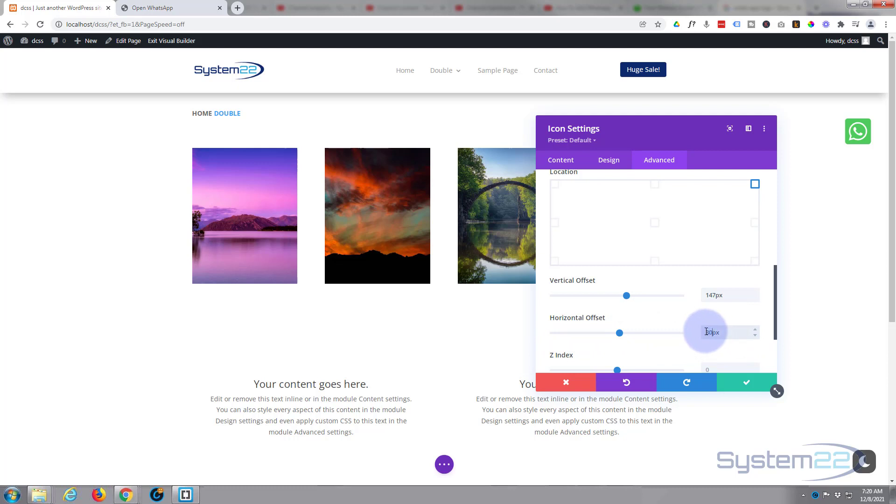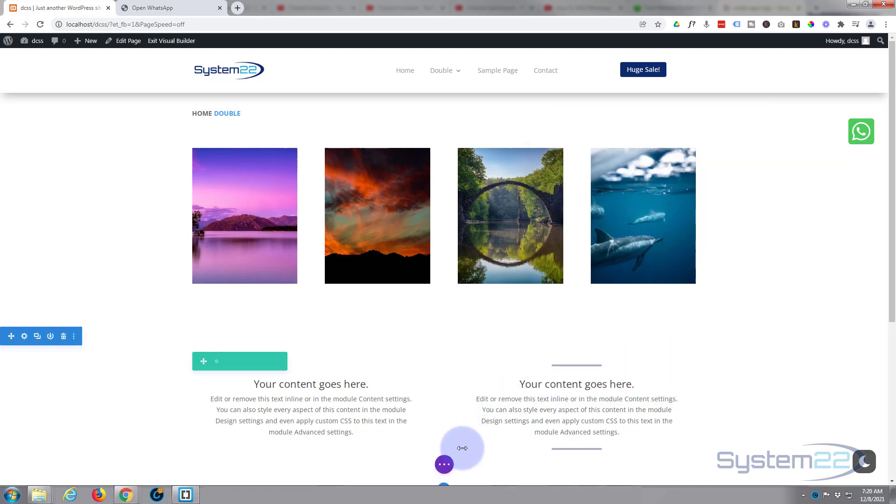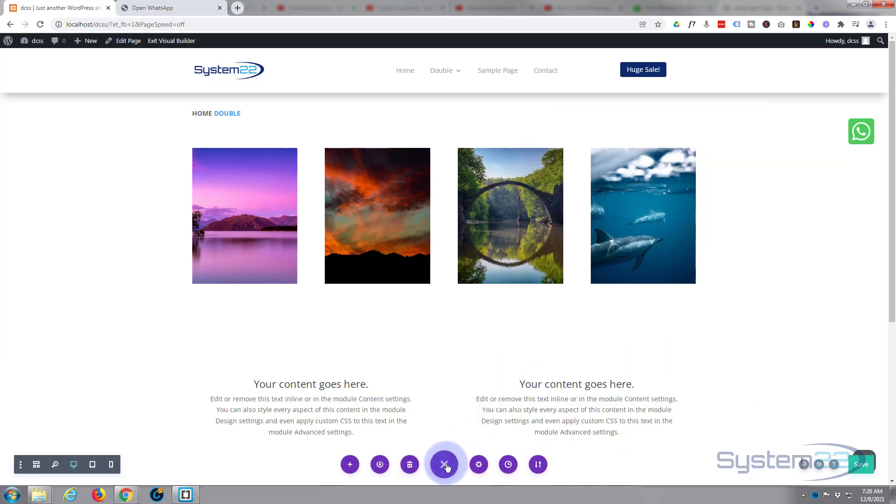Great, so we've got it up there, we've added the link, let's see what it looks like on the front end. So I'm going to save my changes, save my page changes here, and let's exit the visual builder.